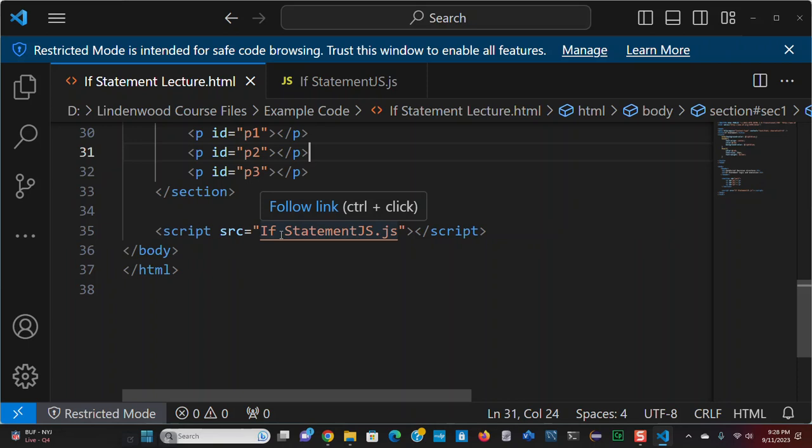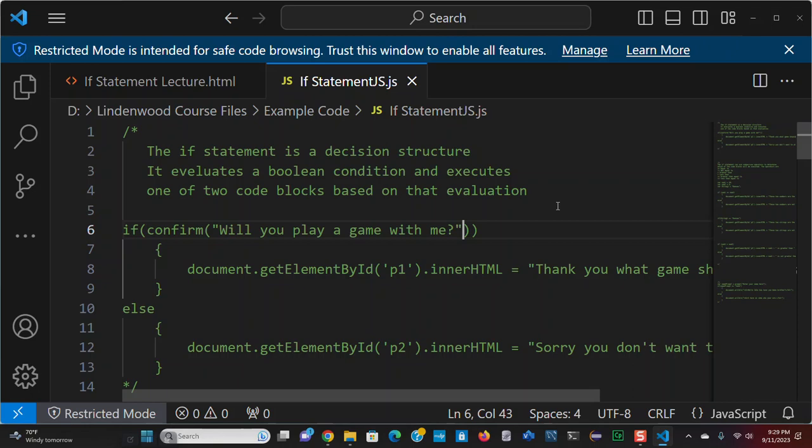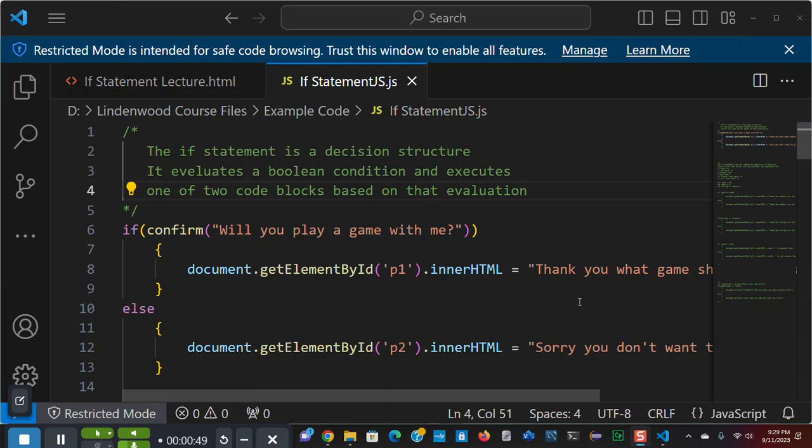I have a script. My JS script is if statement JS dot JS. And this is where I'm going to spend most of my time. As you can see, I've commented out all the statements. And I will uncomment to demonstrate, and then we will go forward.